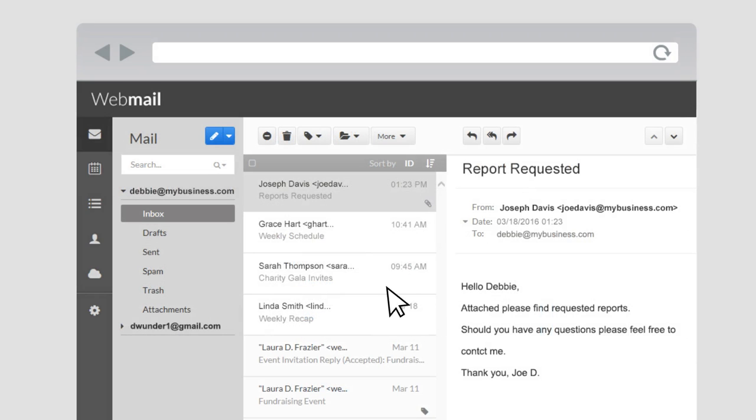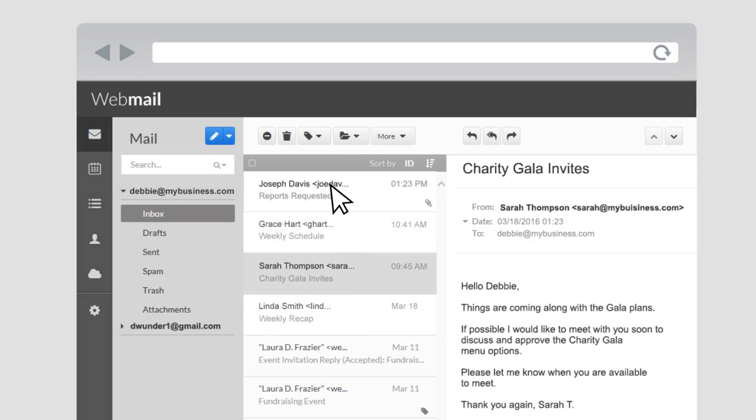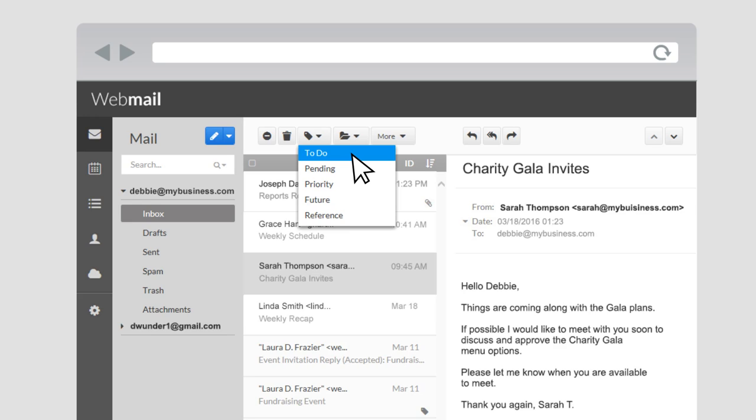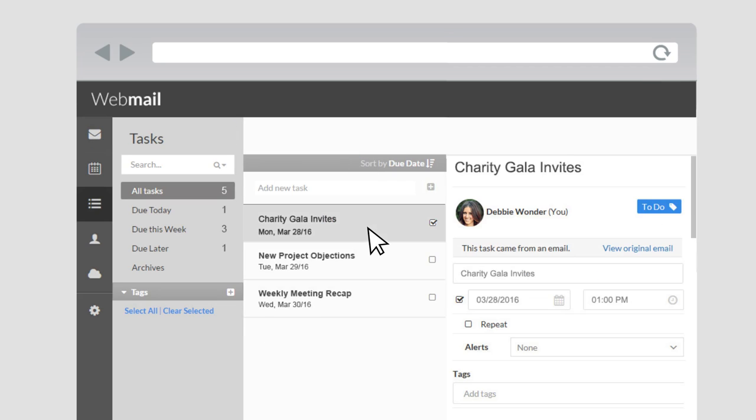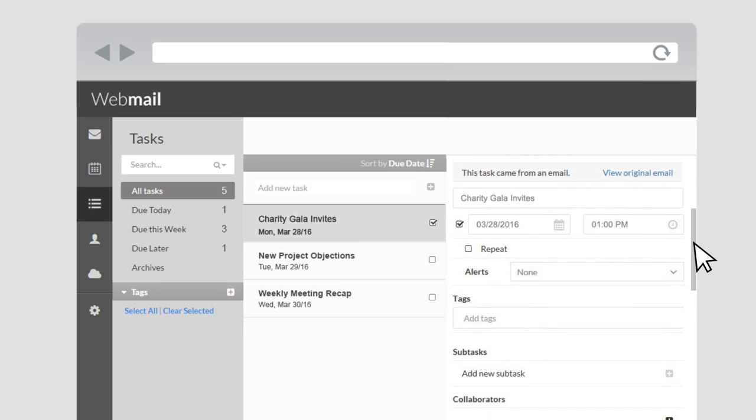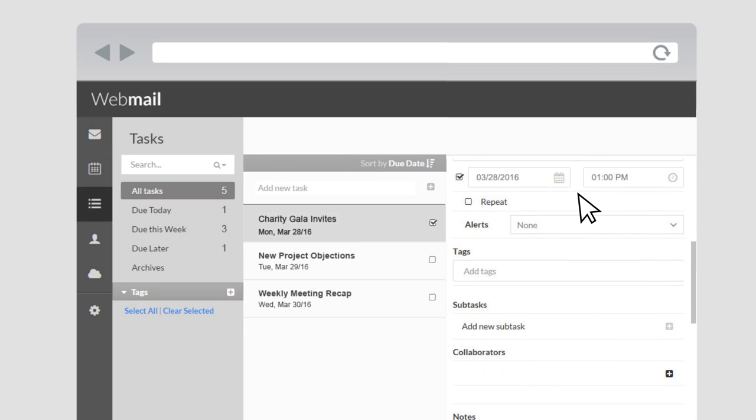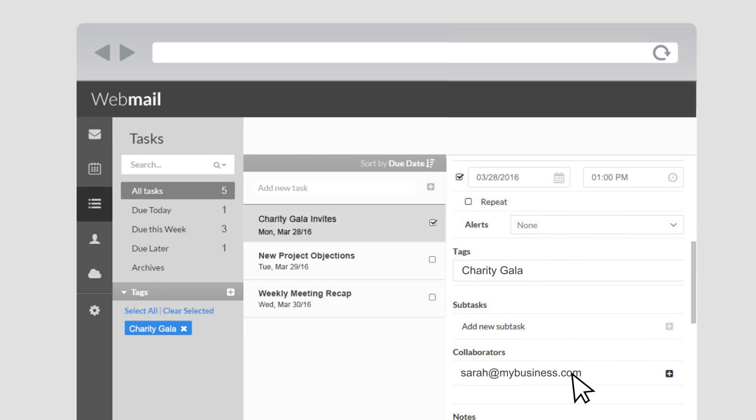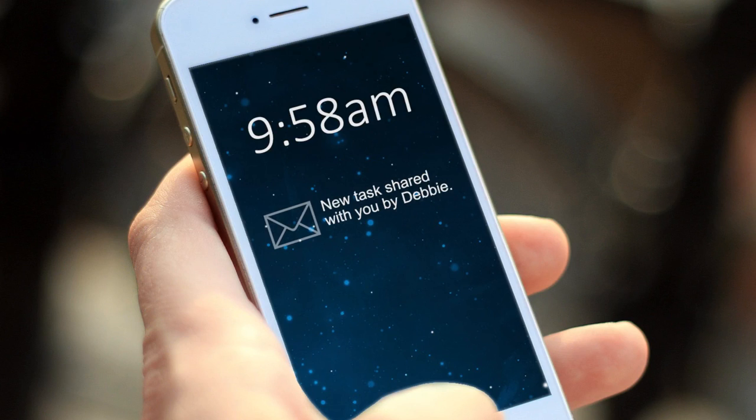Manage your to-do list with taskbox. Create tasks from emails or from the taskbox section. Set due dates. Add tags for easy searching. And add collaborators who will be notified by email.